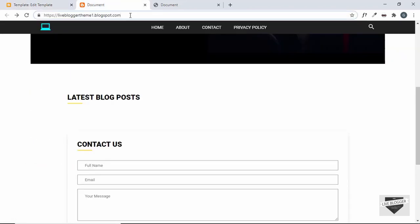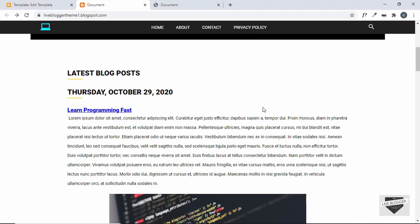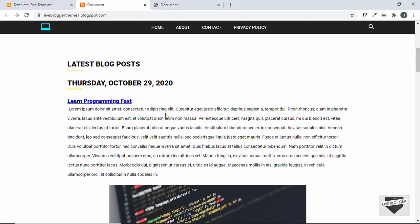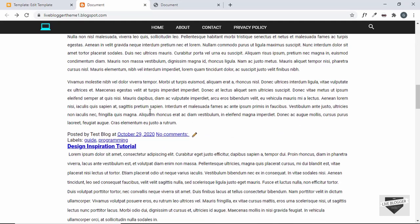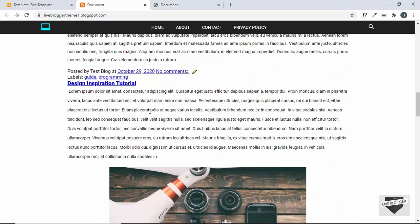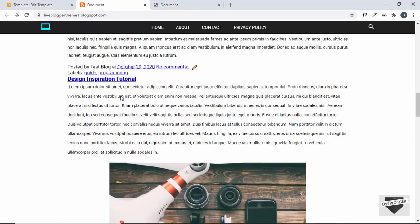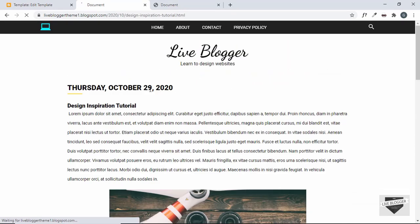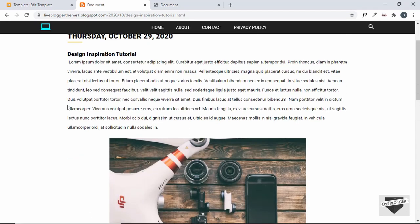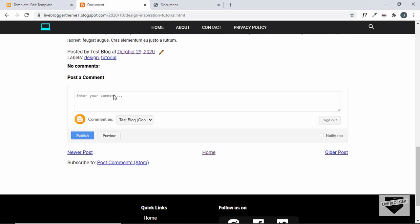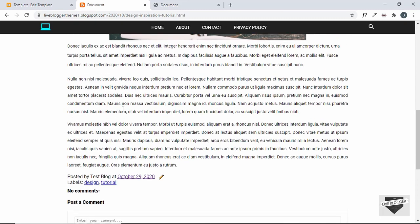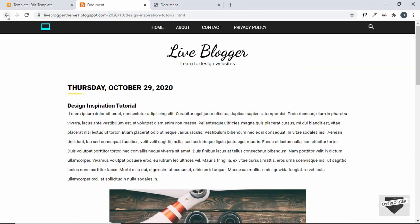Let's refresh our page — we can see all the blog posts are being displayed correctly. We have the 'posted by' text and the date, and we also have the labels. Let's open one post — we can see the alternate header and the whole post is being displayed, including the comment section. Everything is working.